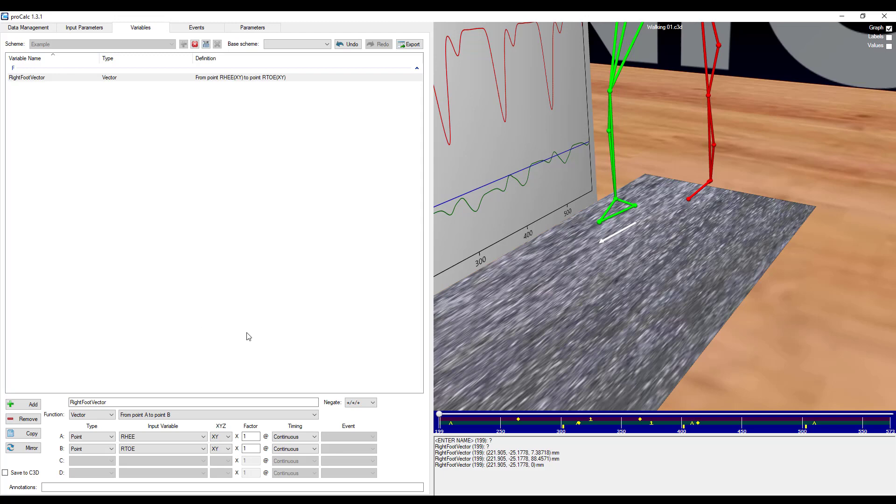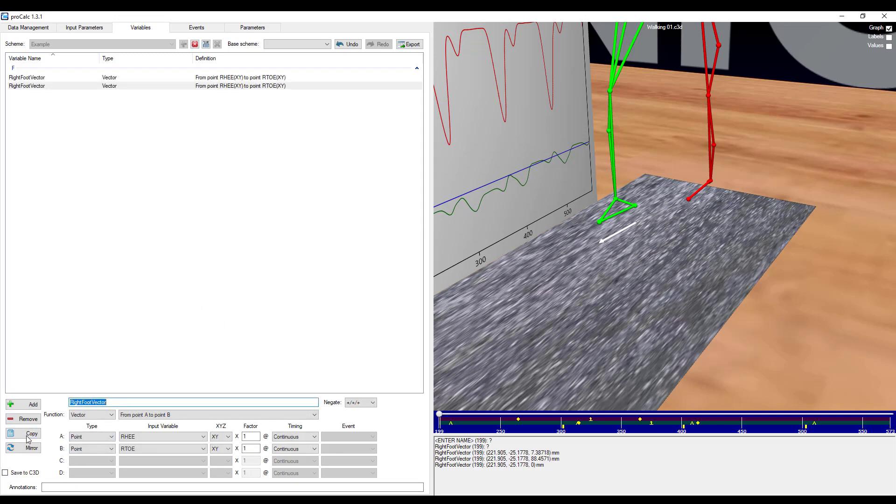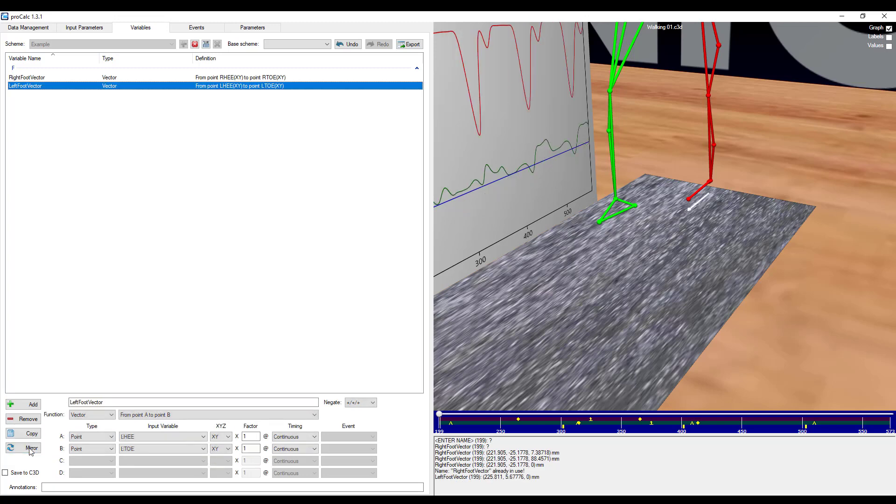Please note that variables saved to the C3D may not appear in Nexus if it is not either a point or an angle. Now if I want to duplicate this vector, but for the left foot, I can simply highlight the element.